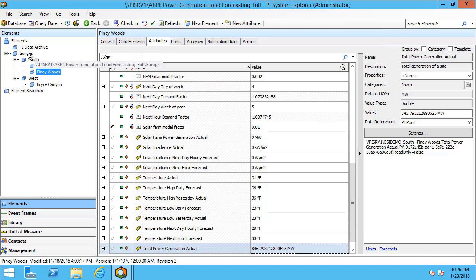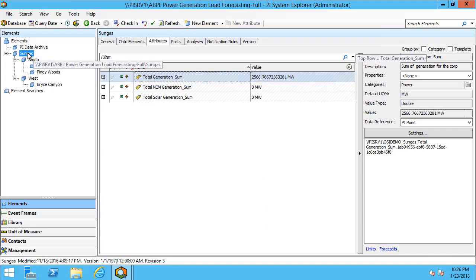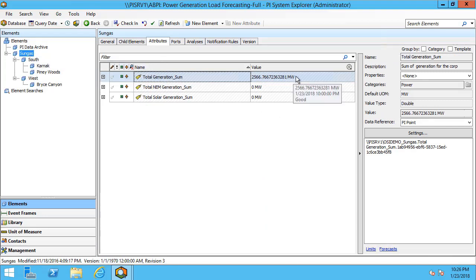If we look at Sungas itself we can see that we have a total value of 2566 megawatts and that's including both the South and the West regions. Let's take a look at the analyses themselves and see how our roll-up calculations are configured. Later in the video I'll walk through an example so that way we'll configure one together.